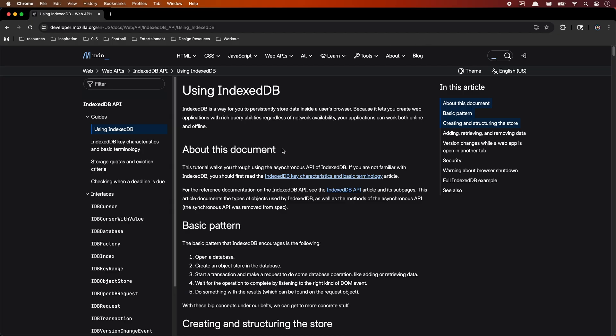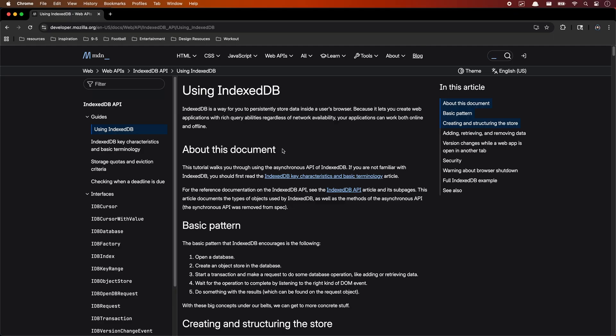So that's IndexedDB — a powerful built-in database right in your browser. Unlike local storage or session storage, it can handle way more data, structured objects, and it works great for offline use cases. We looked at how to create a database, add and read records, and how it persists across page reloads — plus how to reset or delete it. Honestly, this is one of the most underused tools in web development, and once you get comfortable with it, you'll start to see a lot of possibilities. Thanks for watching. If you found this helpful, don't forget to like and subscribe for more quick dev tips.